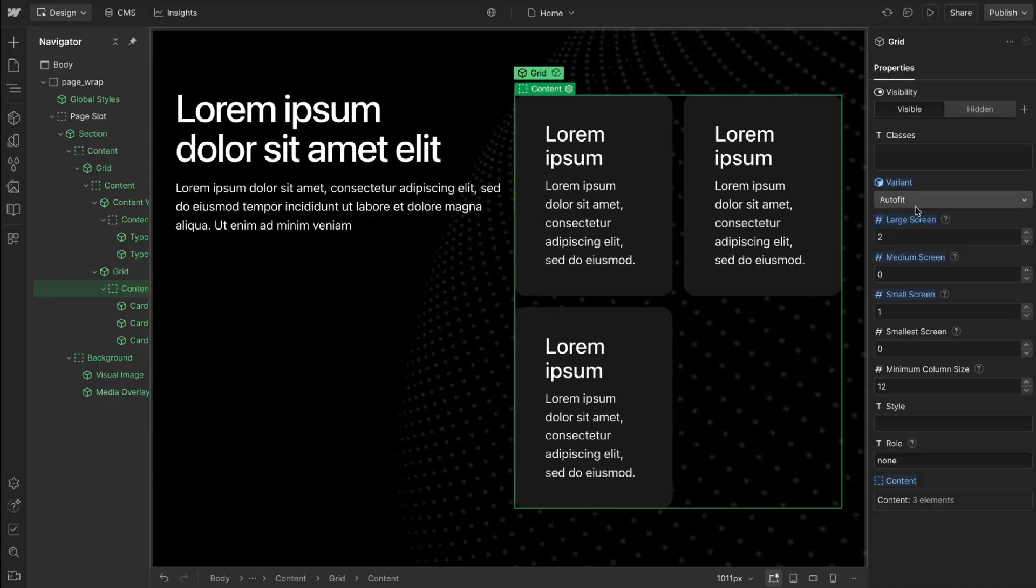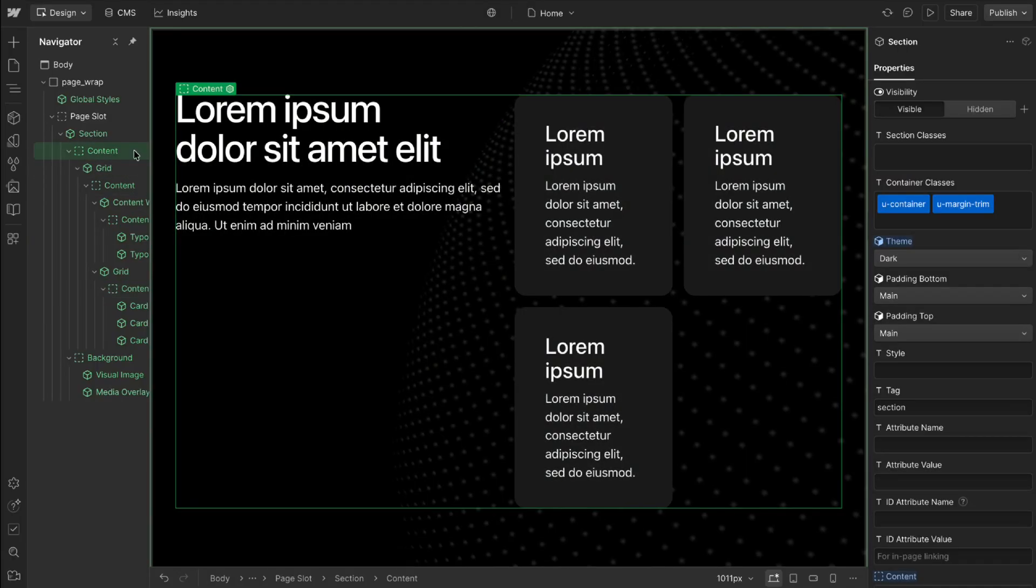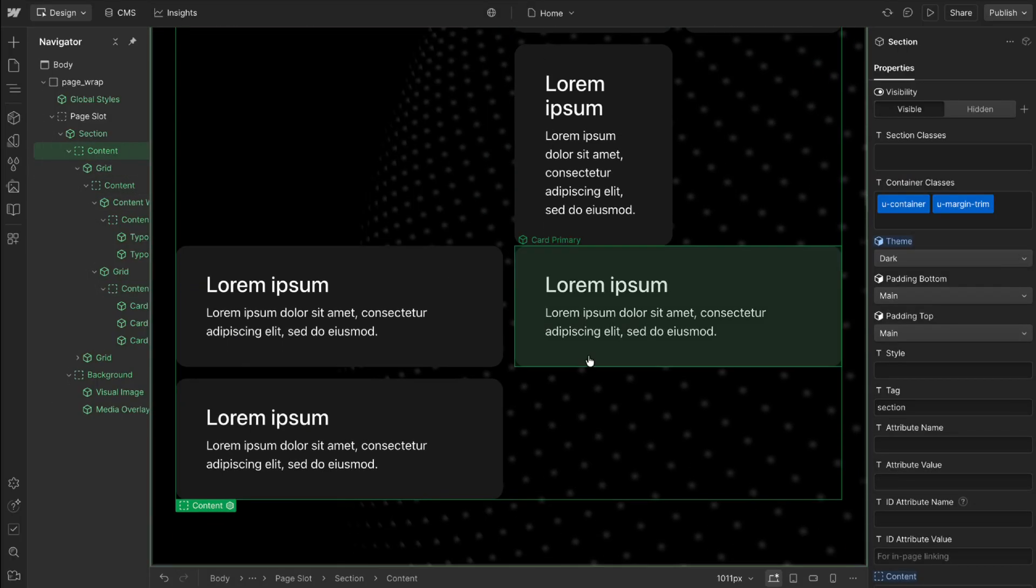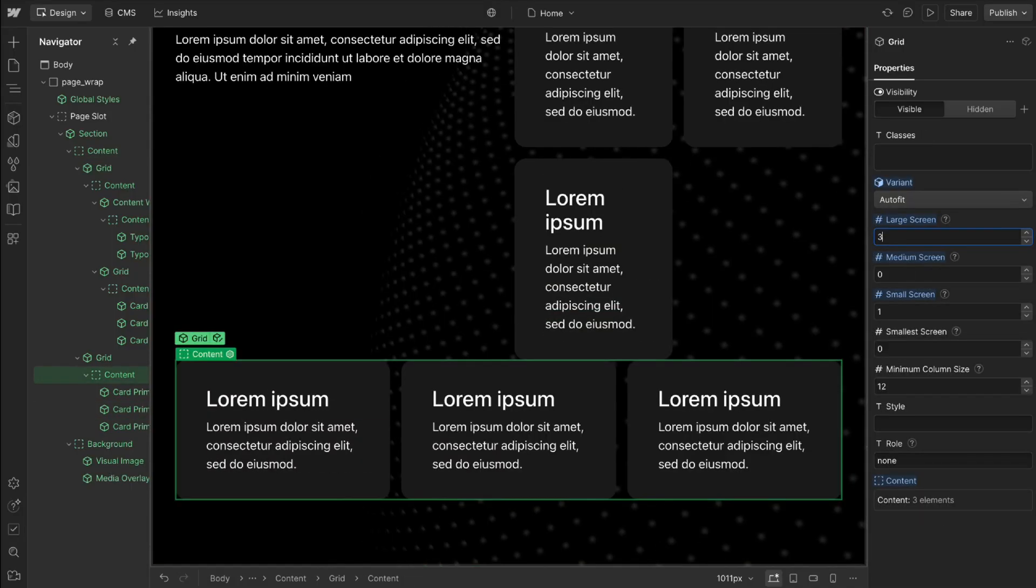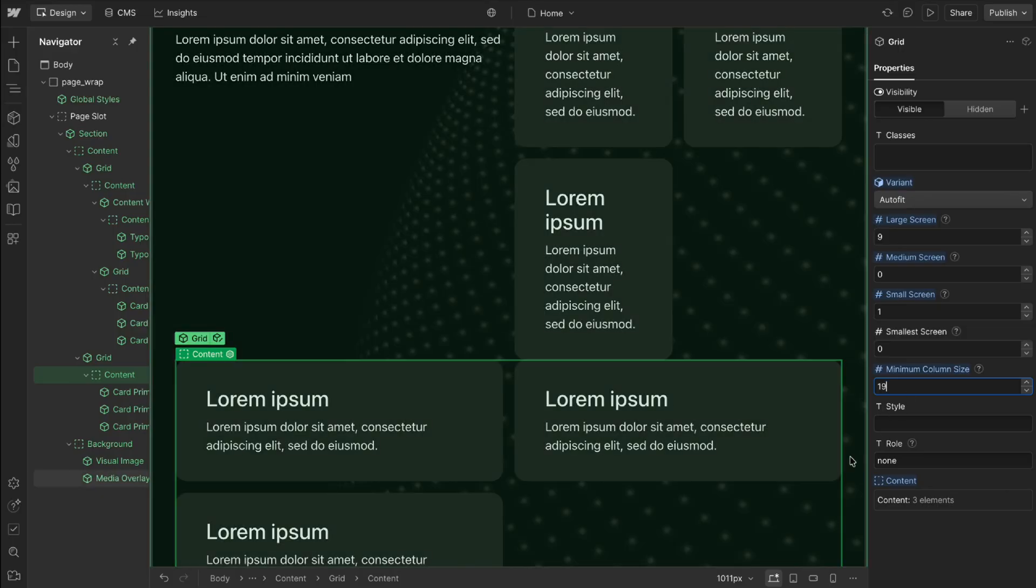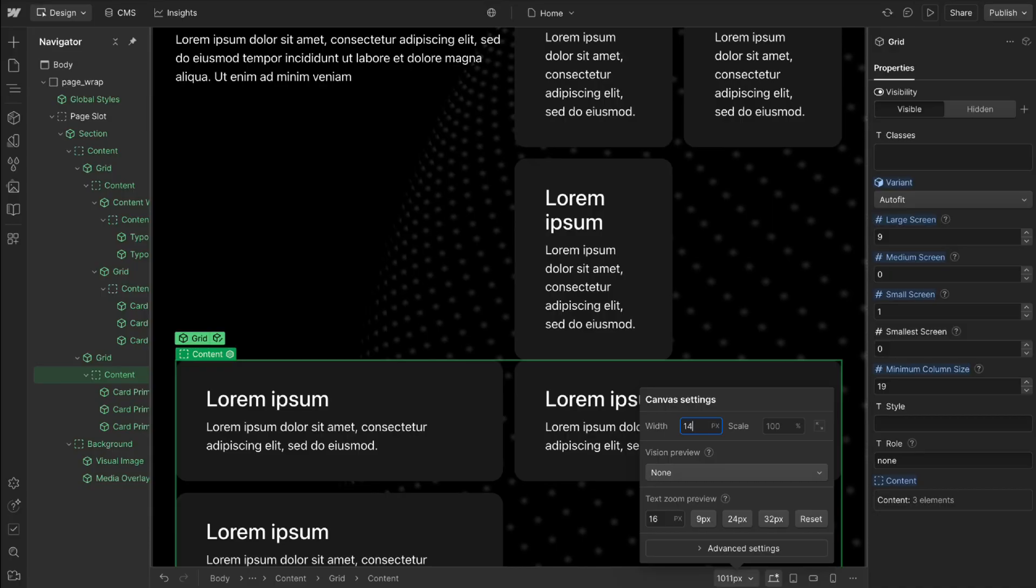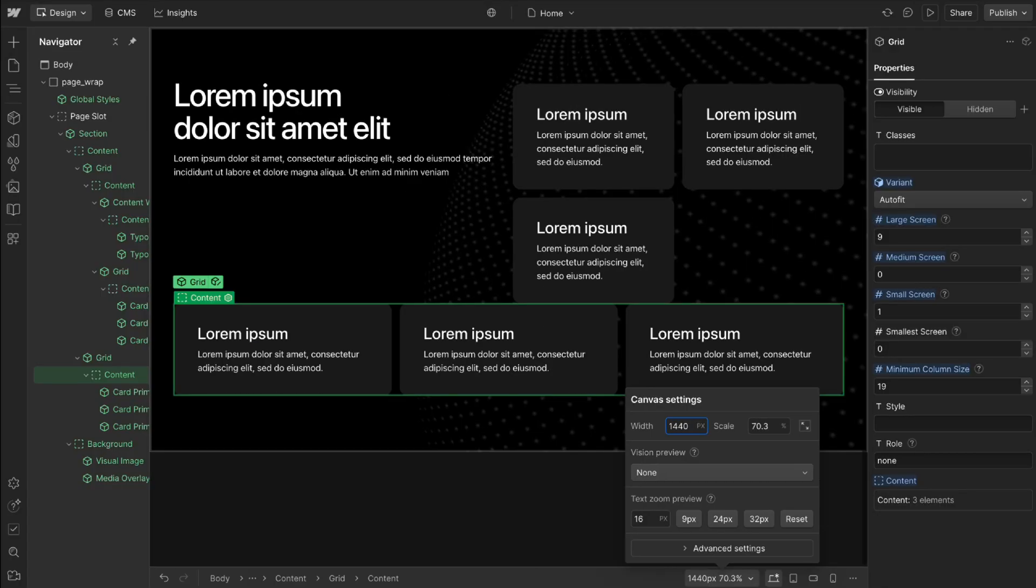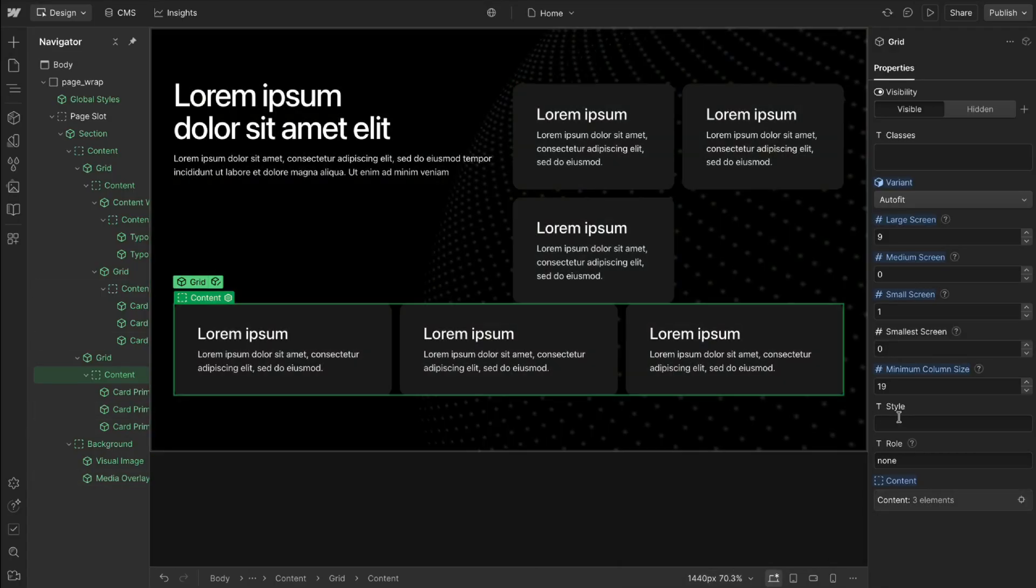Now with the autofit variant I'll go ahead and put this in the section. We can set the maximum column count so never have more than three columns or four or whatever size we'd like and then we can set the minimum size of those columns. So never let the columns get smaller than 19 rim for instance.